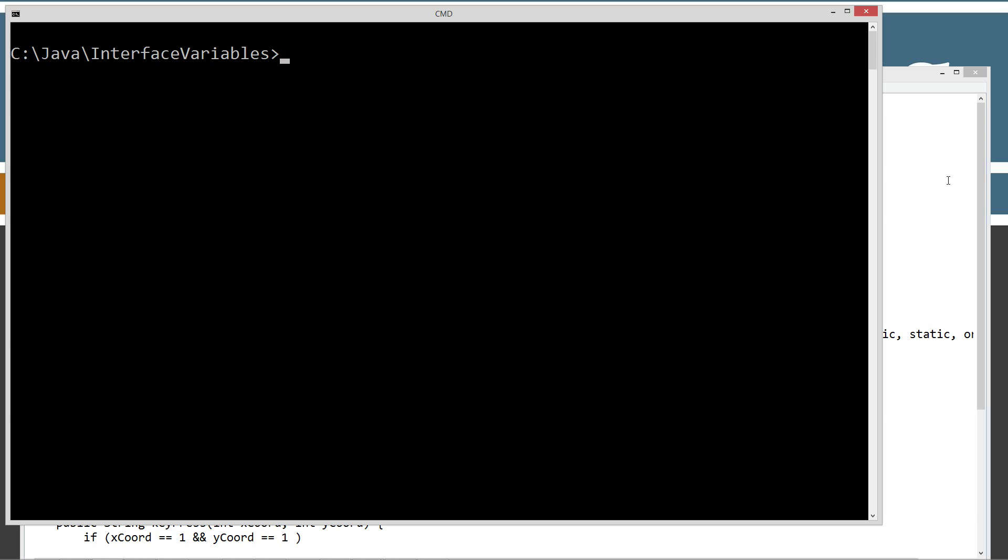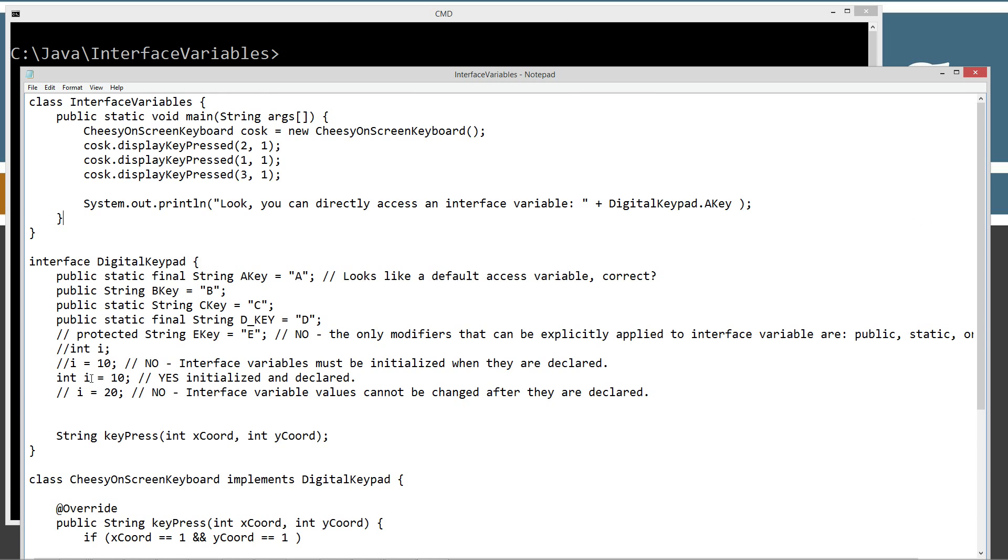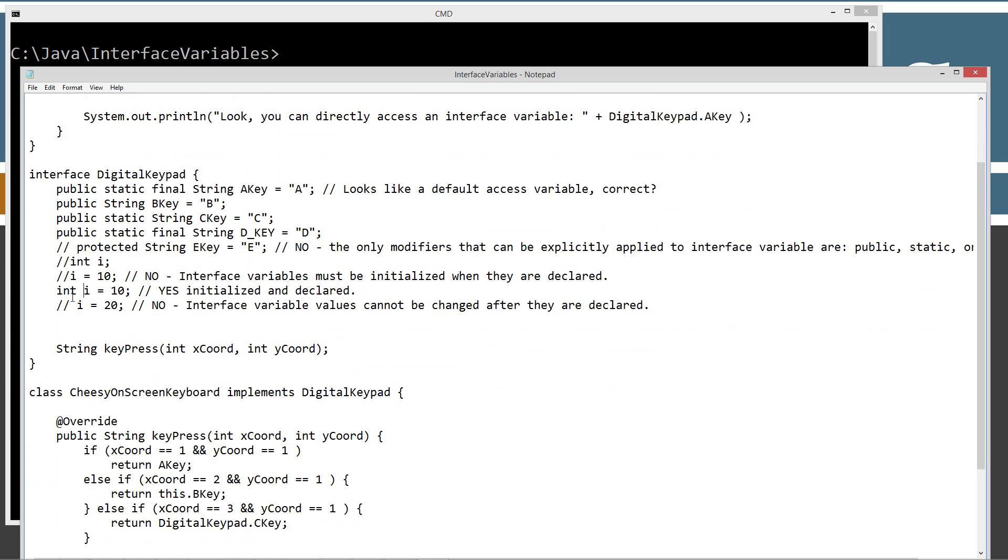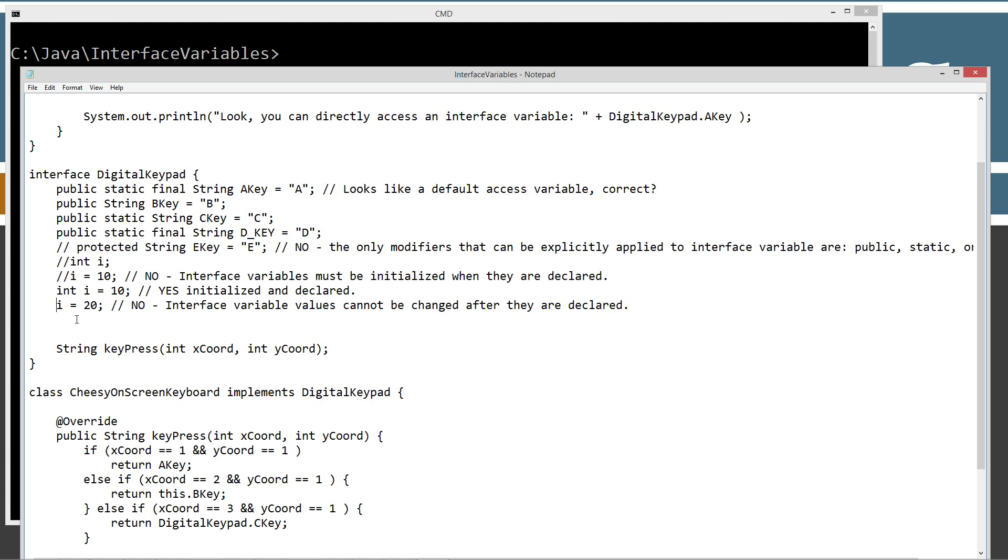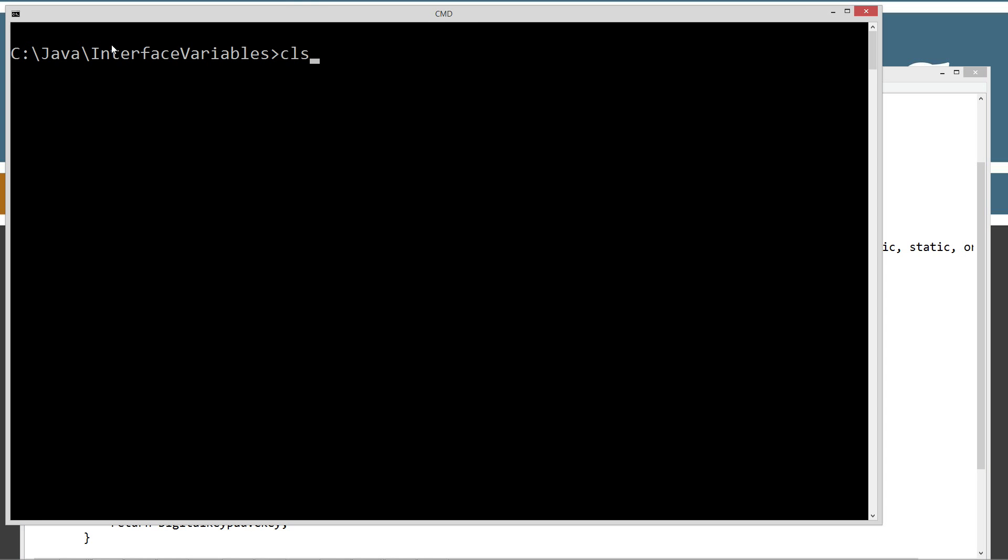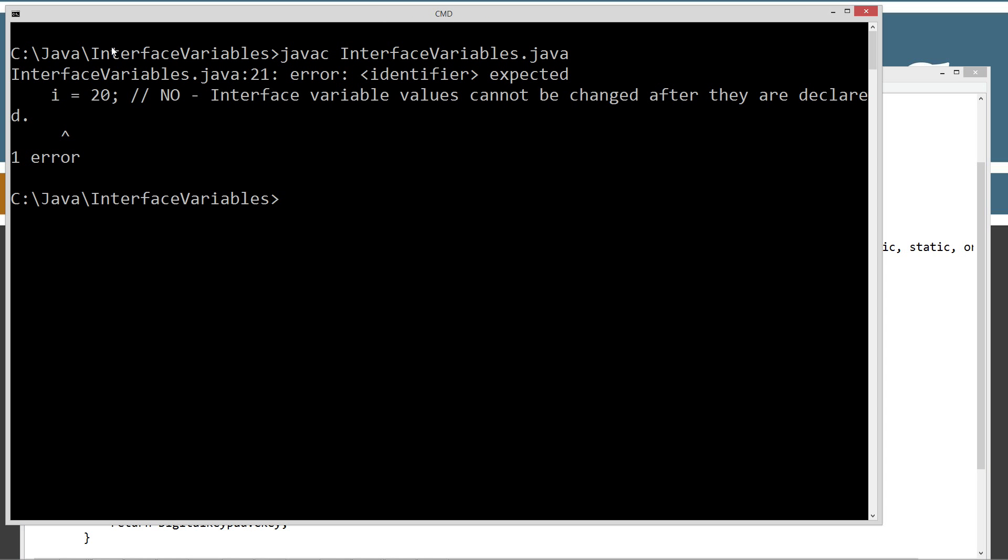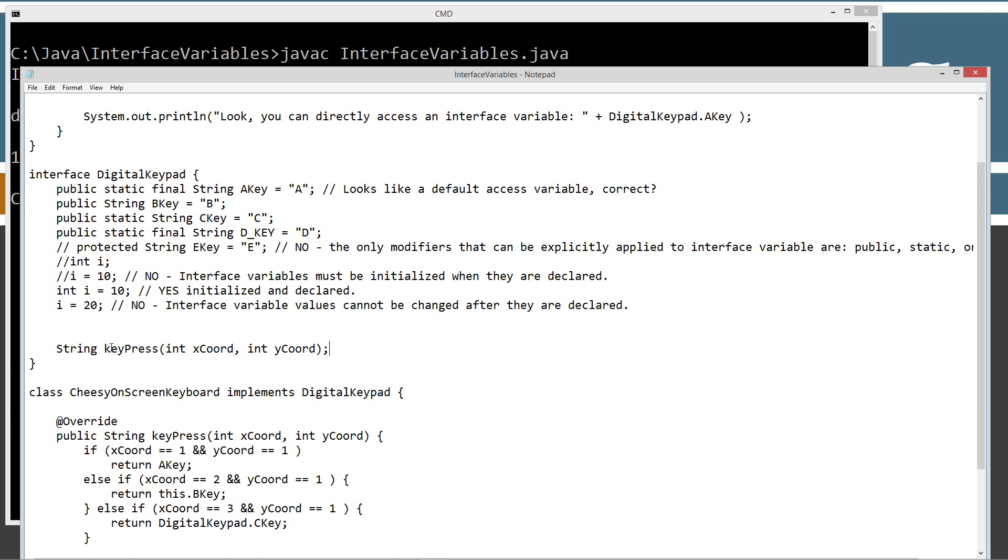So, we can do int i equals 10. Now, what if we try to change i here after it's been assigned to its initial value? Error. Identifier expected. So, it's kind of a cryptic message there, but what it's saying is that basically you can't change the value after it's been initialized and declared.